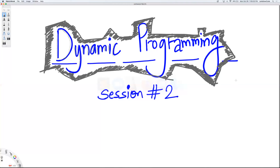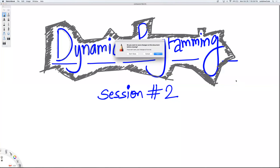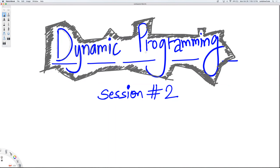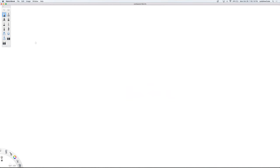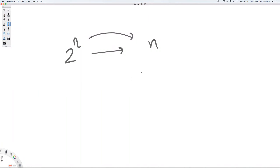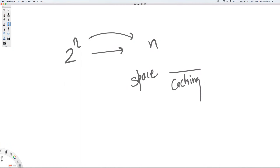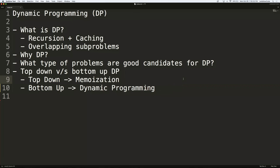The algorithms we've seen so far — the simple ones — essentially had two-to-the-power-n type solutions that were converted to linear time. That's a huge amount of saving. It comes with the cost of space, where you have to introduce some extra space for your caching. This is usually in the form of an array, a 2D array, or a dictionary.